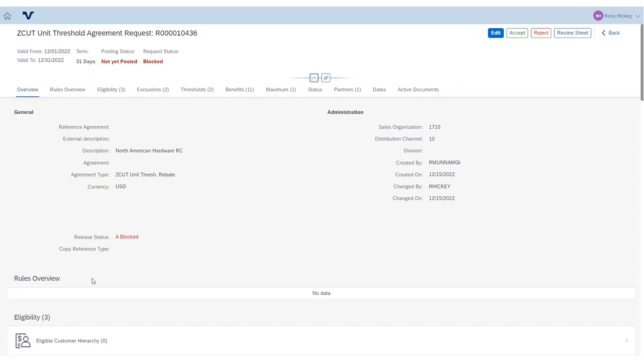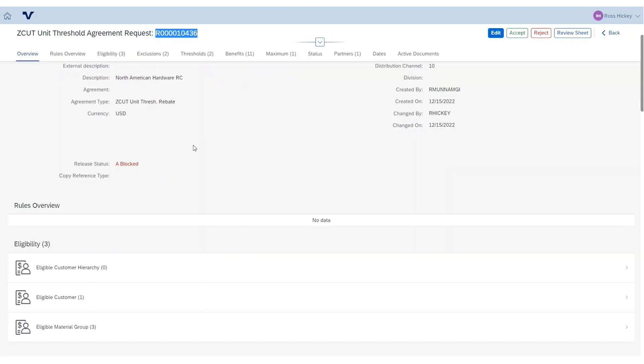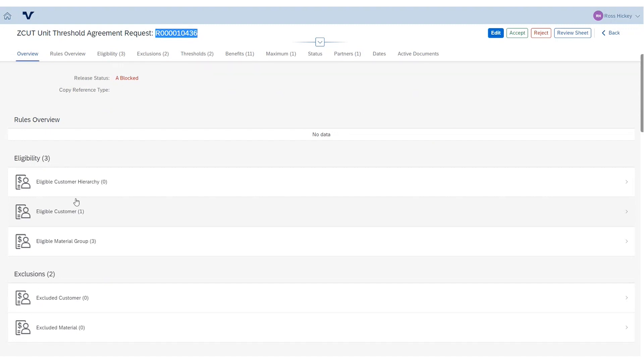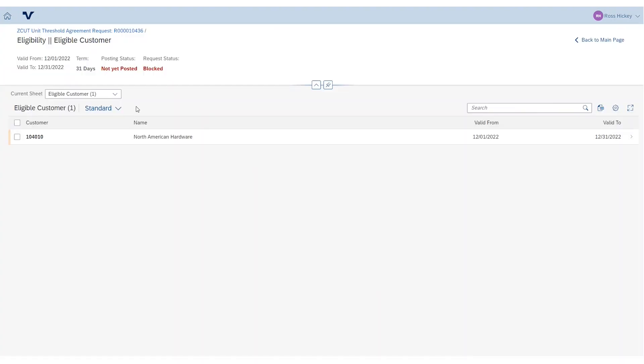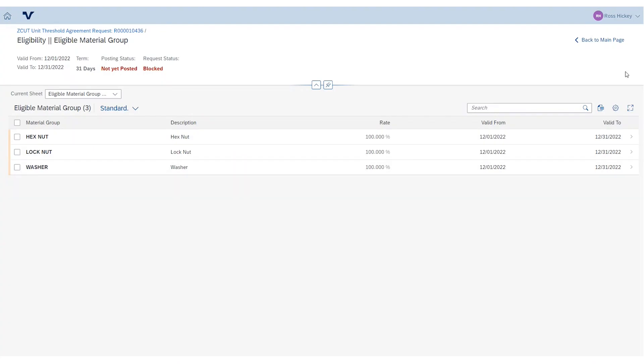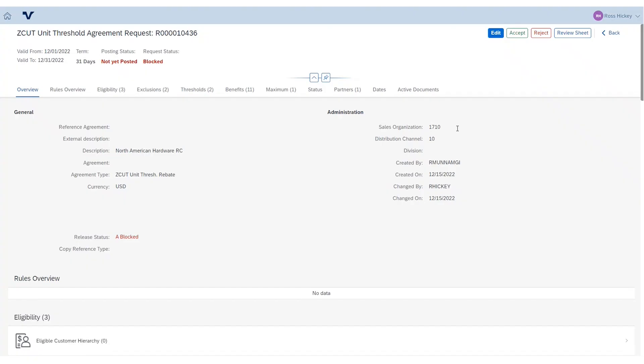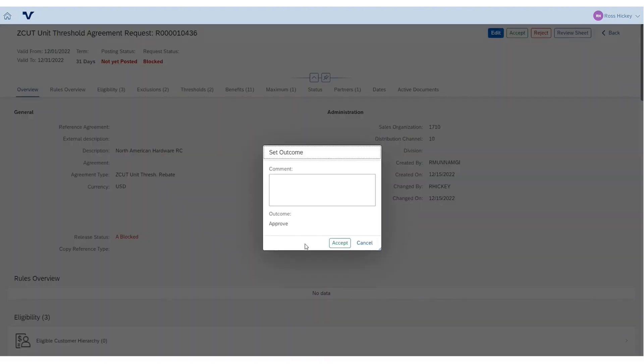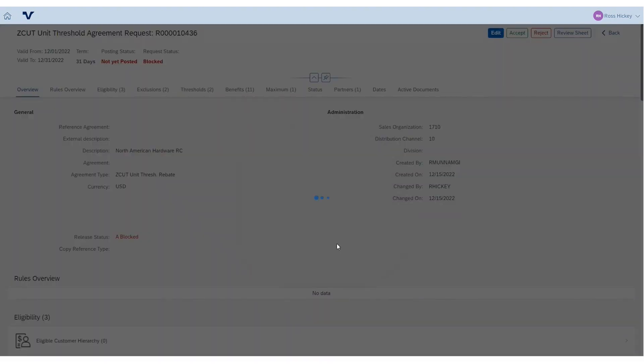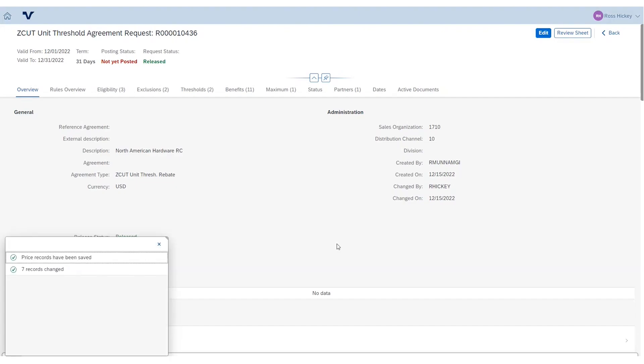All right. So, now that our sales rep has submitted this contract to SAP, your contract administrator or whoever you have reviewing these can take a look at the document and make sure everything is up to par. Going in, you can see that we have our eligible customer, North American Hardware, and we've got the eligible material groups that we're working with here. If everything looks good, our contract administrator can go in and simply hit accept. And they'll accept it right there. And now, we've actually posted this agreement. You can run your approvals however you're doing them today. So, if it goes from contract administrator to finance, that's fine. But however you want it to be routed, that's how we can do it.